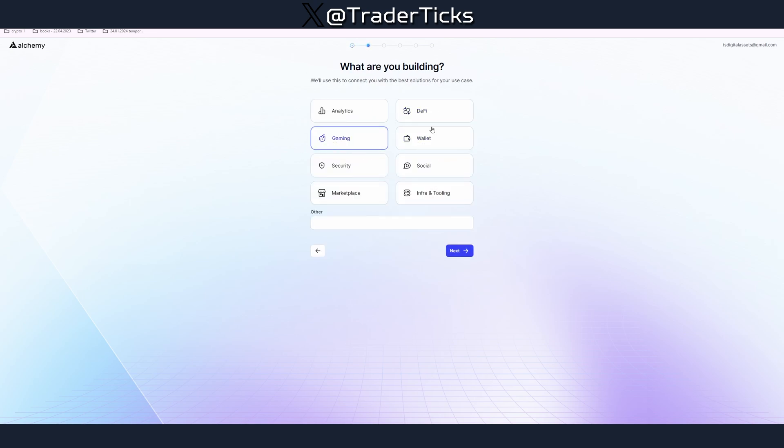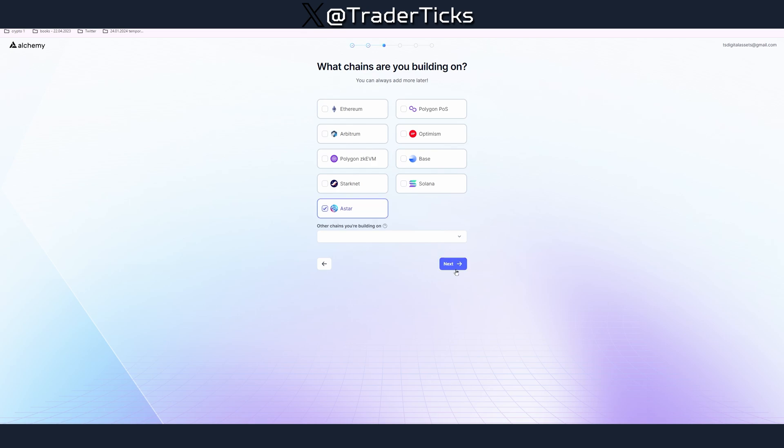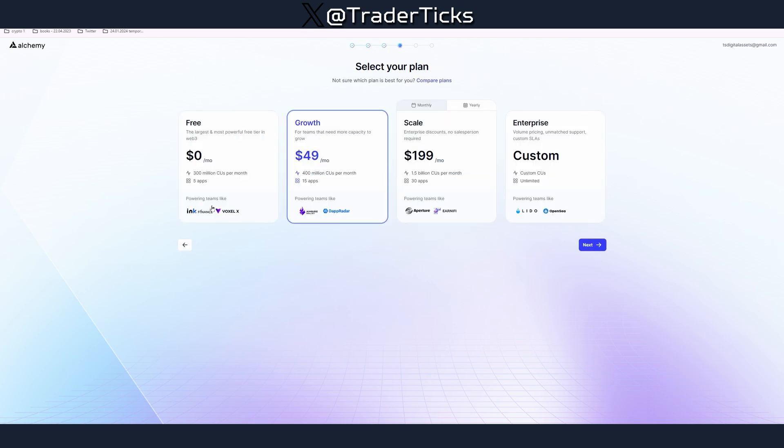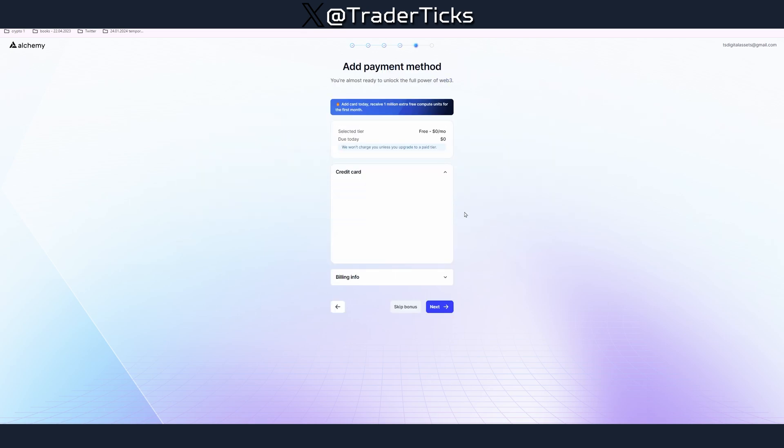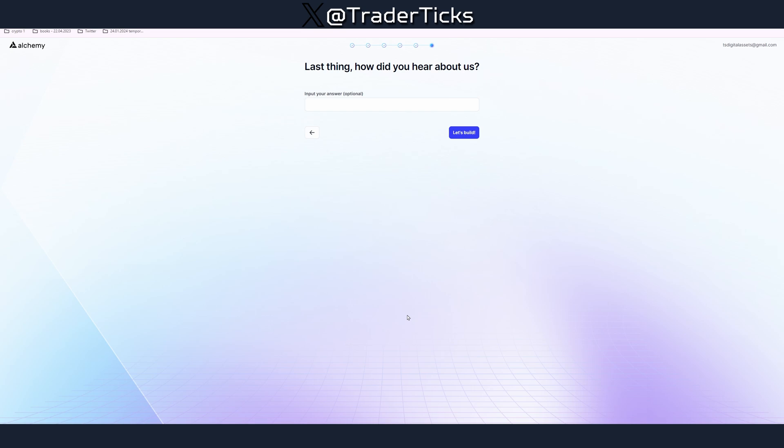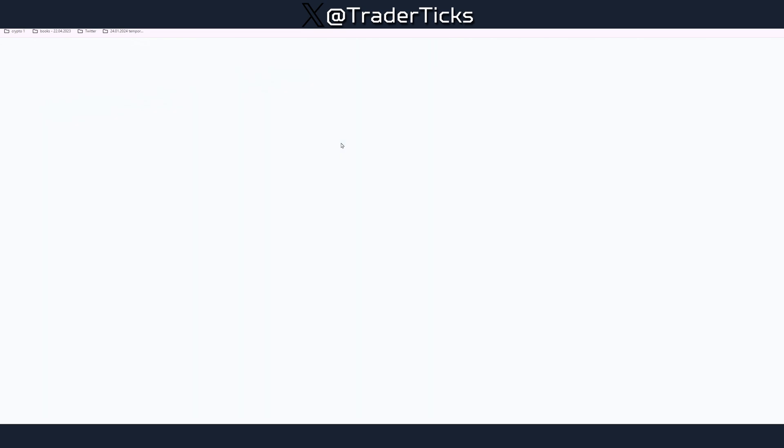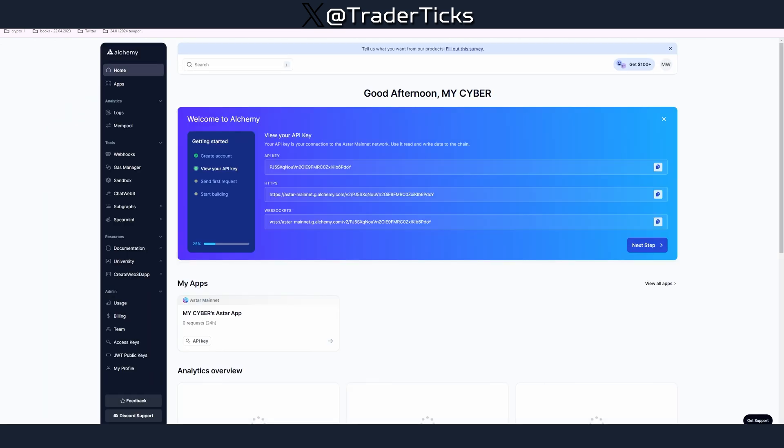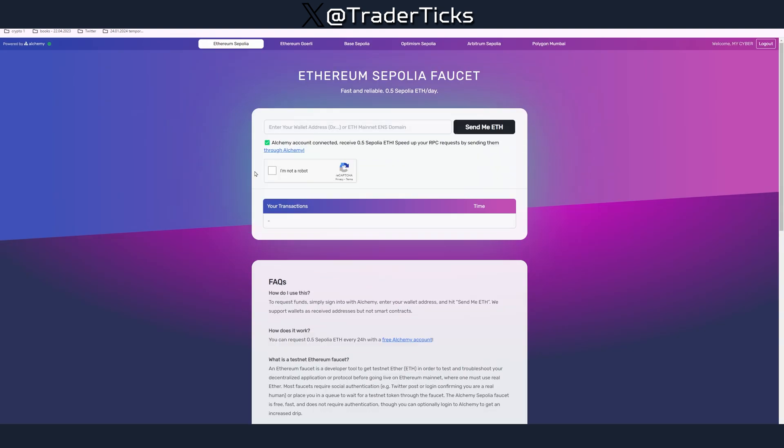I'm going to just create one for this particular video to give example. Next define whatever you're interested in, in this case free account, next, you can skip the card details of course. Let's build and your account is ready.